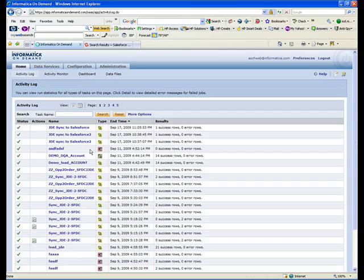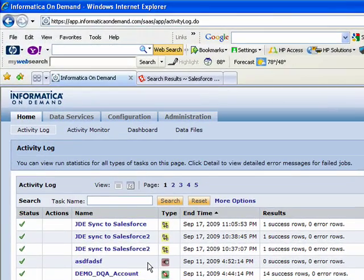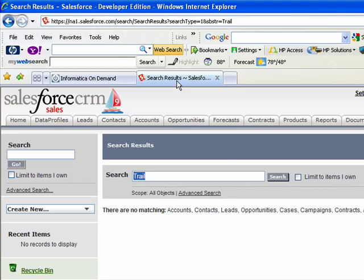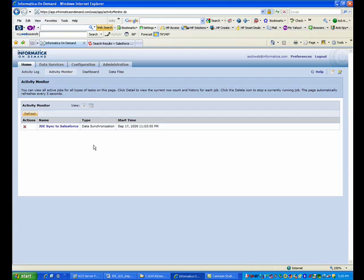So now we see our record here and we're going to go back into Salesforce. We'll do that same search for trail and we will check to see if that record was able to get integrated between JD Edwards and Salesforce. And in fact, we do our search and here is our record in Salesforce.